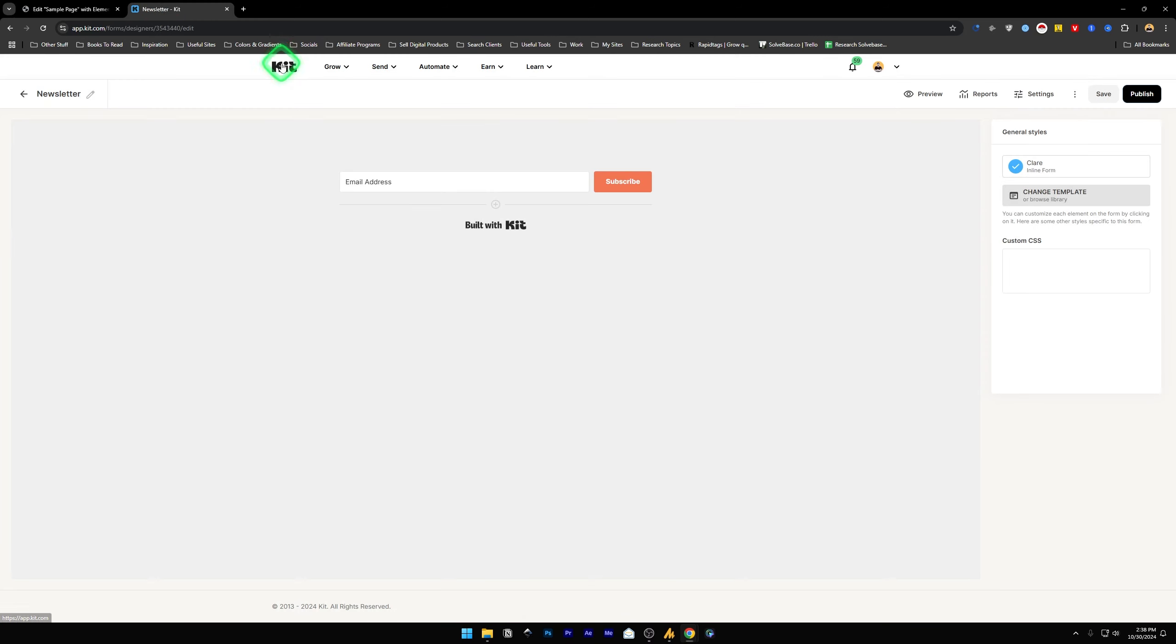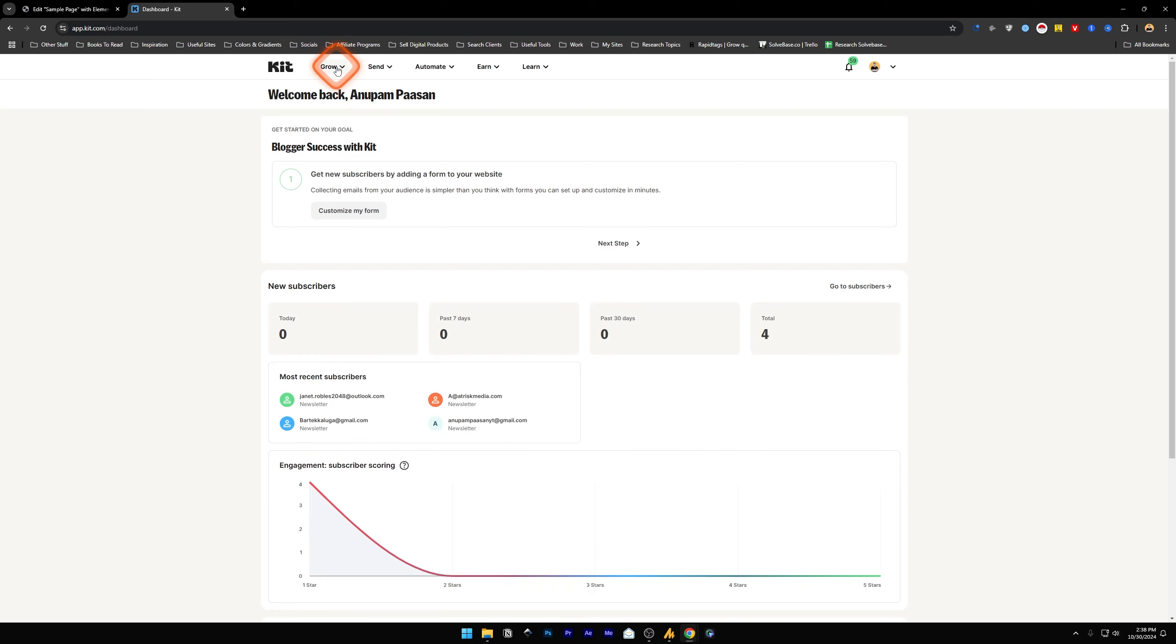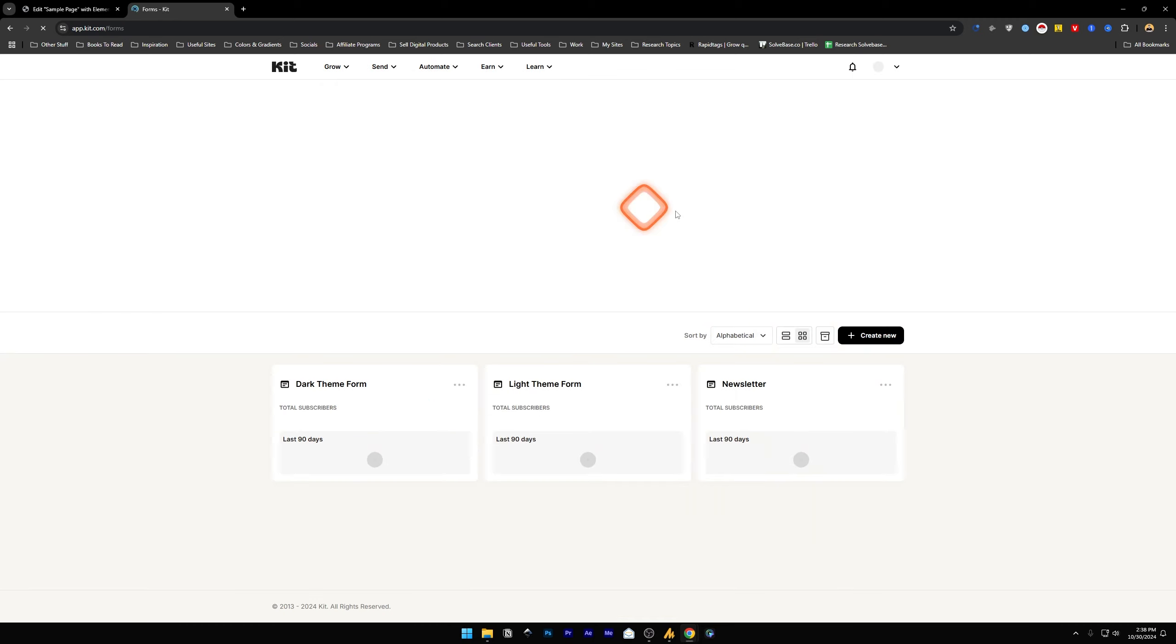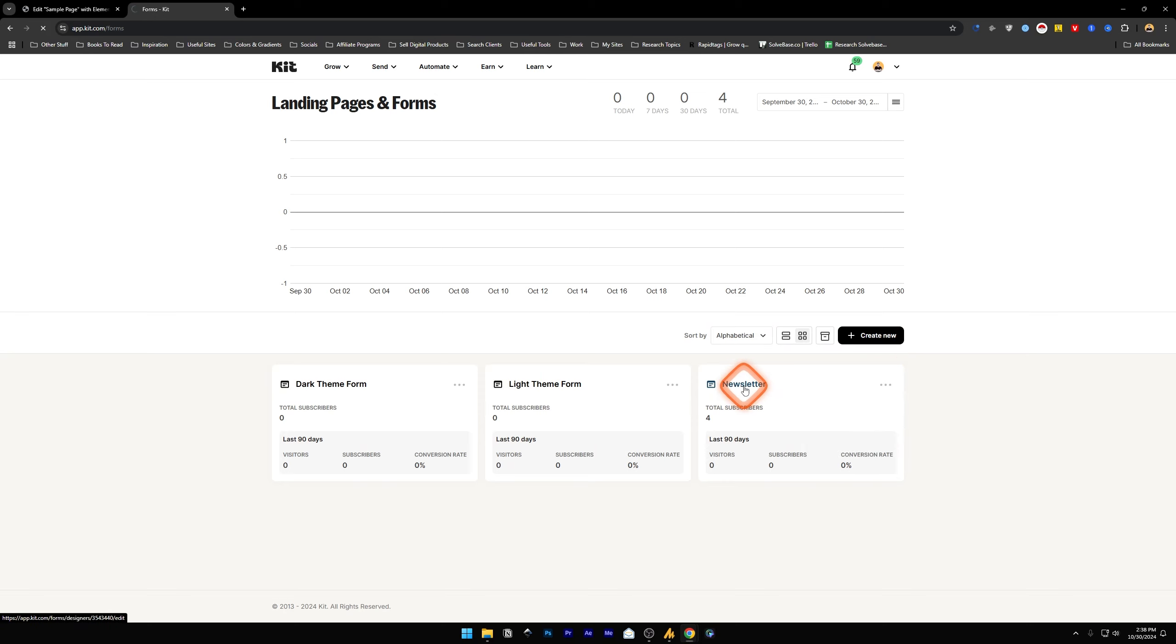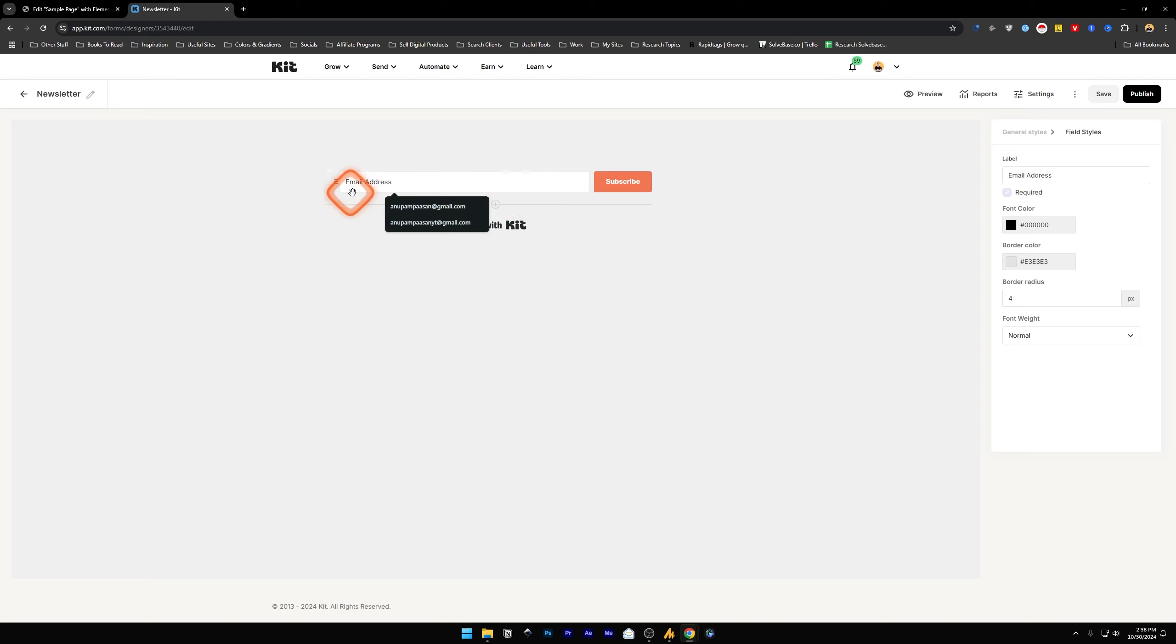In HTML code, we're going to go inside the Kit first in the dashboard and click on Grow, and Landing Page and Forms. Click on this and you can create a new one, but I already have created one before, so I'm going to click on this newsletter. You can change the newsletter, make some changes over here with the styling and everything, and once you're done...